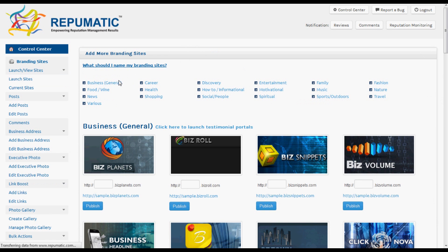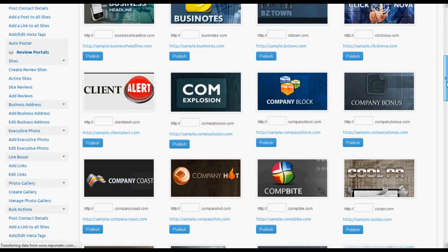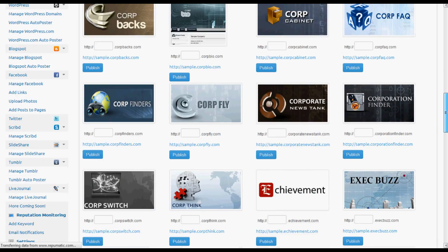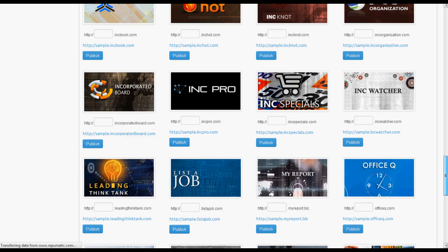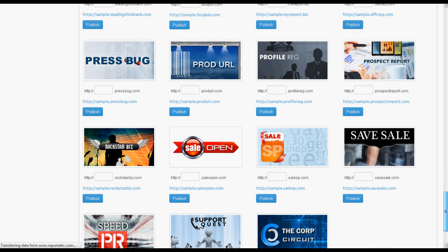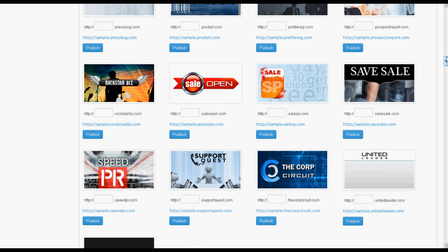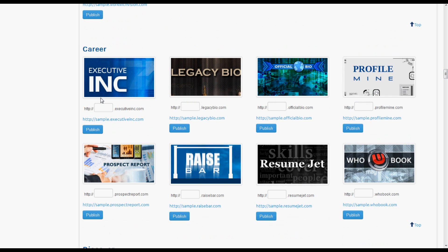Now that we're in Launch Sites, we'll see a list of branding sites that we can launch from within the Control Center. We'll scroll down and just pick one — let's go with ExecutiveInc.com.